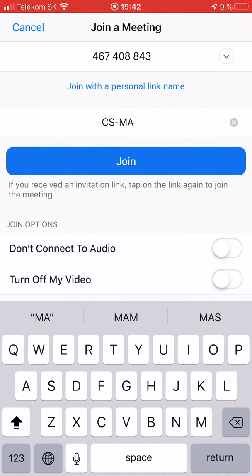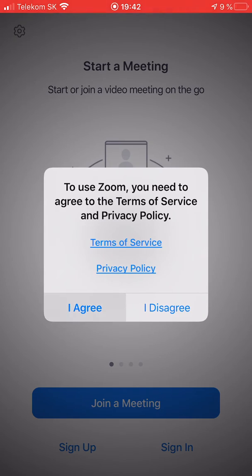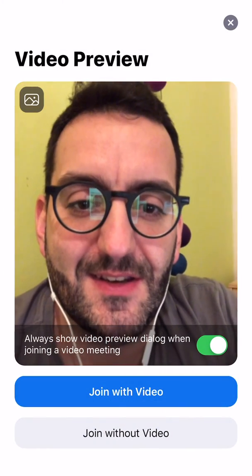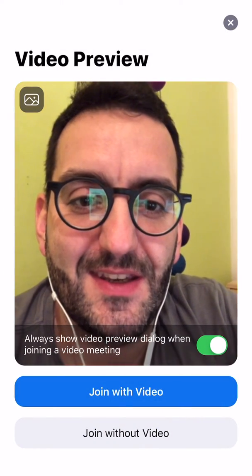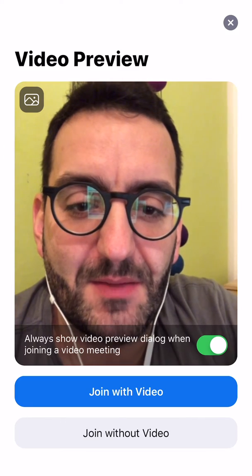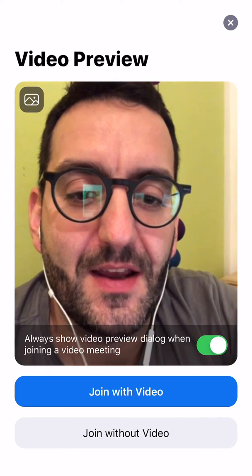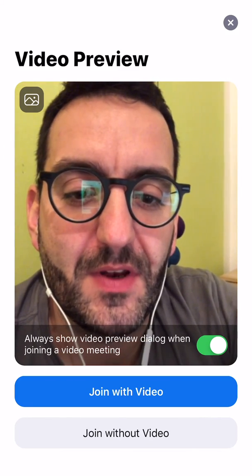So let's join. And you see now it shows me the camera — that means the camera is working and I can join with video.